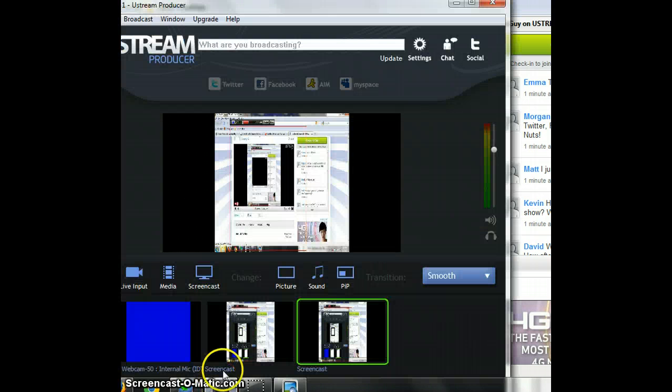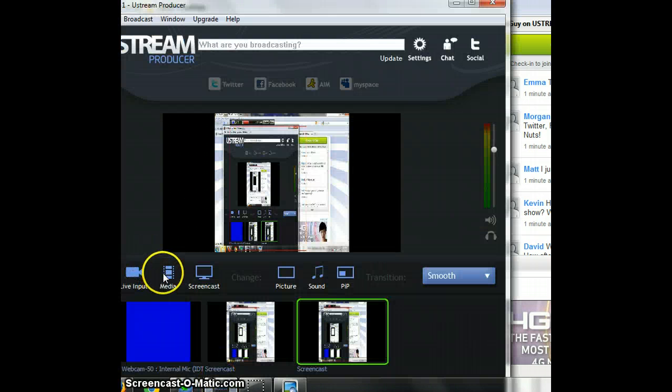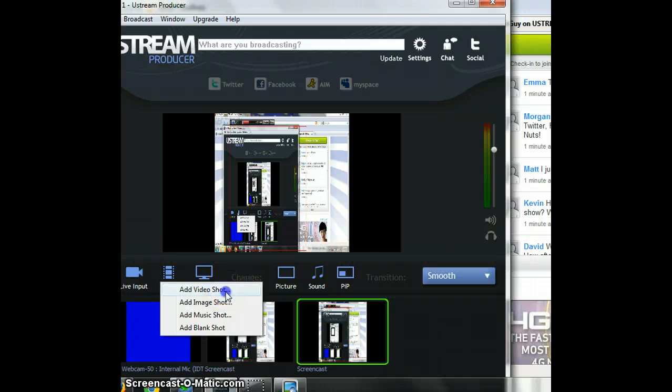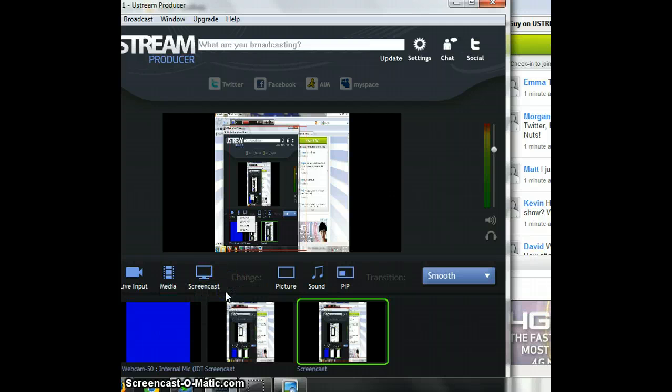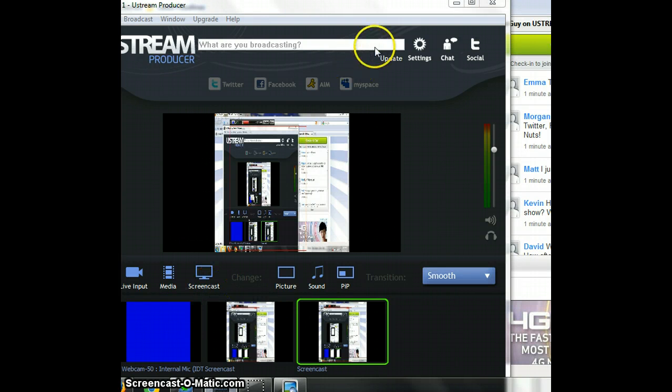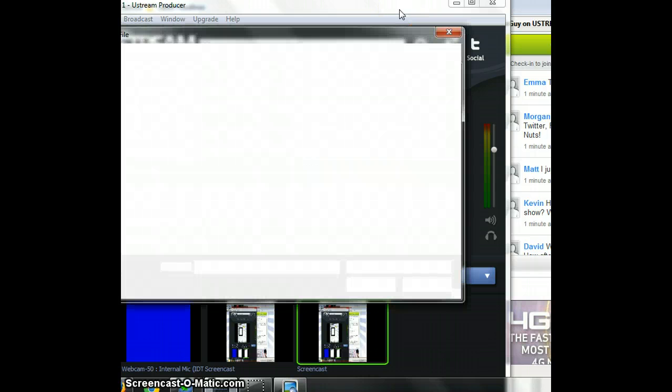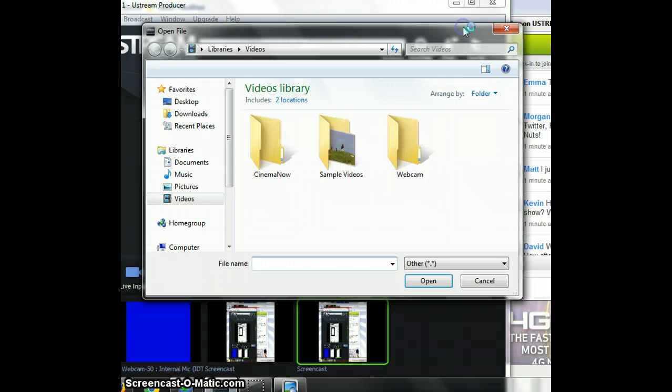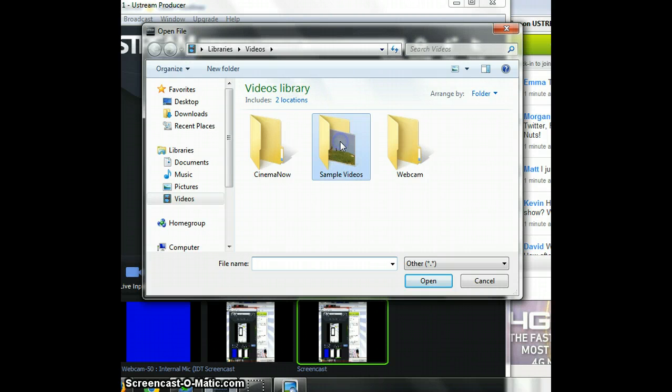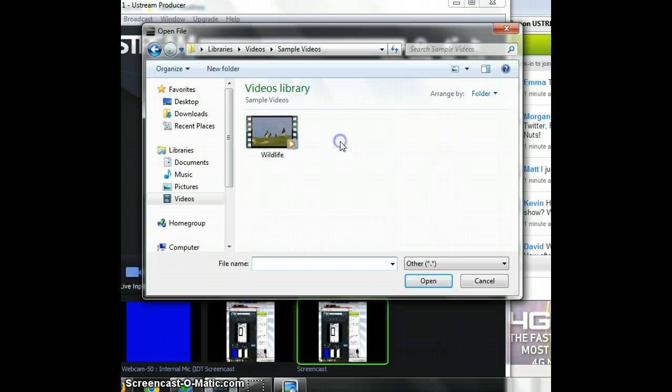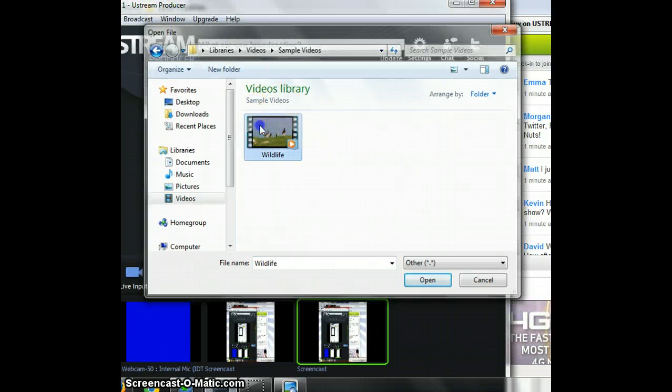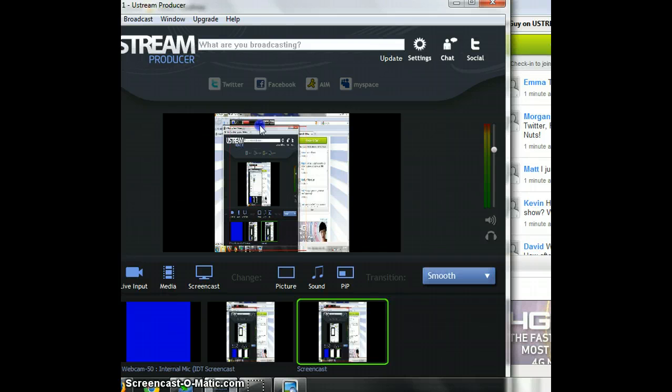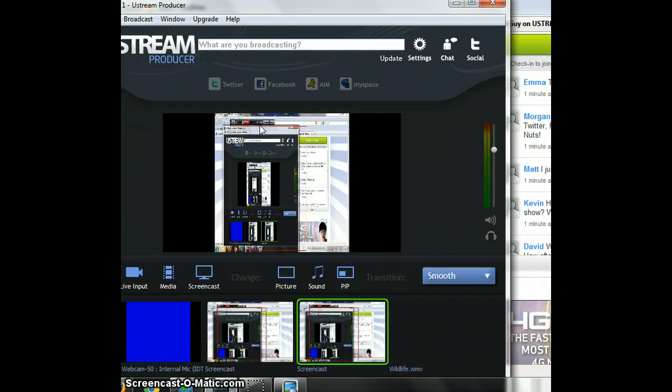So you can import some media, although you're very limited of the media you can choose. Okay so we're gonna do one of the sample videos you get, wildlife. Do that.